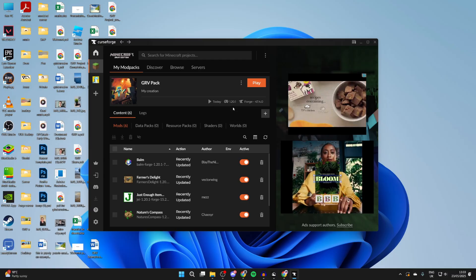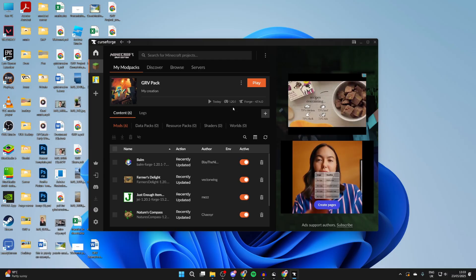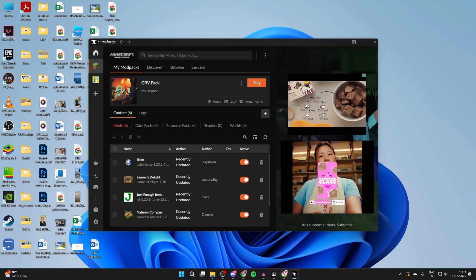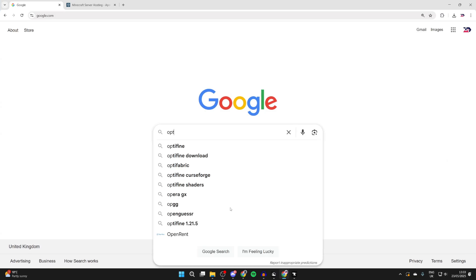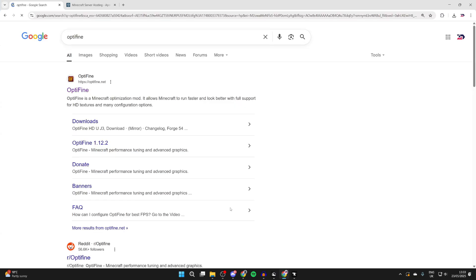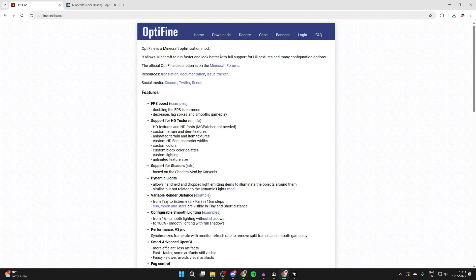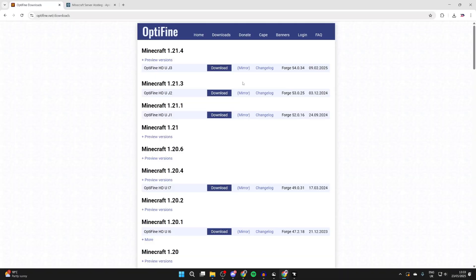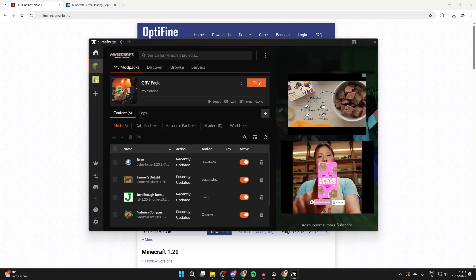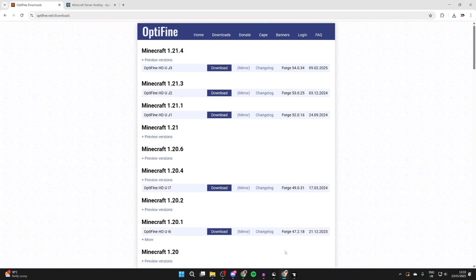Now we know that, we need to open up a web browser of your choice and head to OptiFine. So let's search for OptiFine and head to optifine.net. What we need to do is press Downloads at the top, and it's super key we get the right version. Press Show All Versions. As I said, we can double check mine, but it's for 1.20.1.